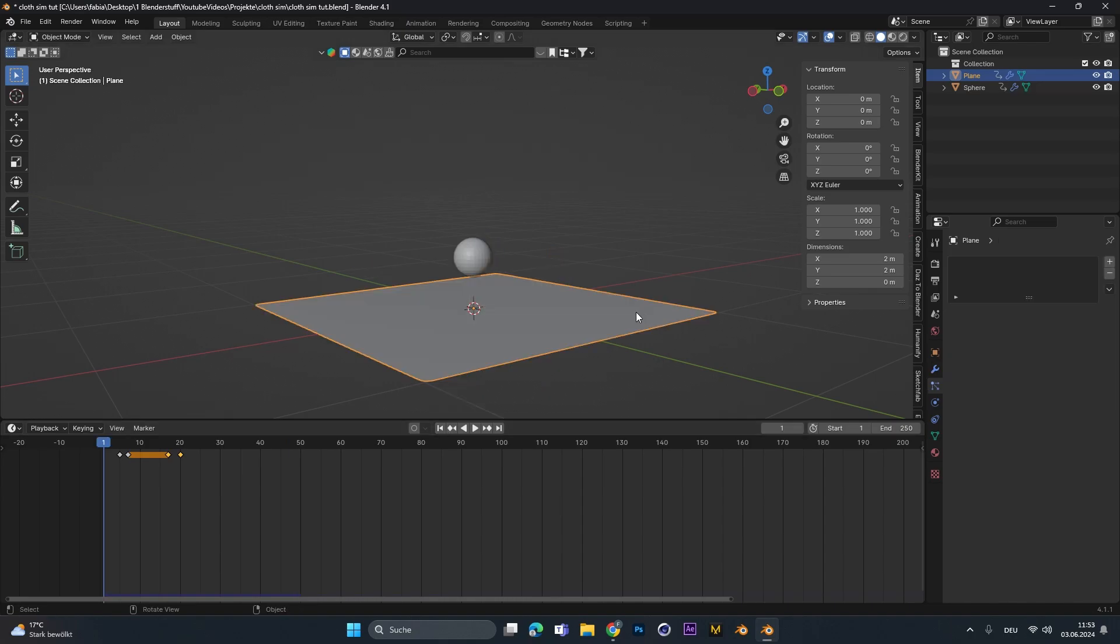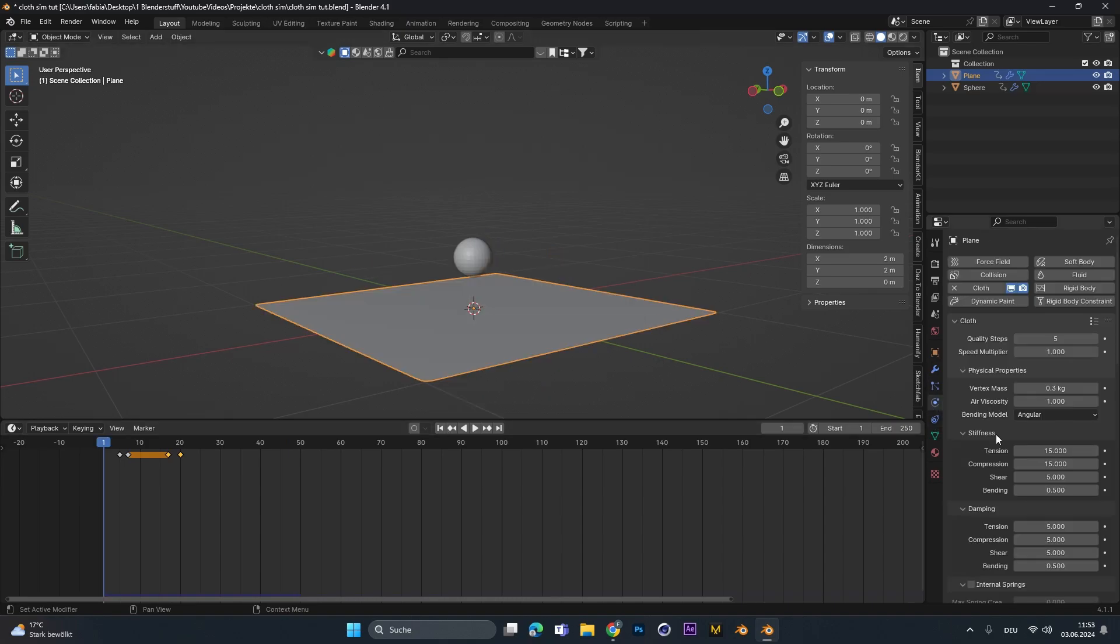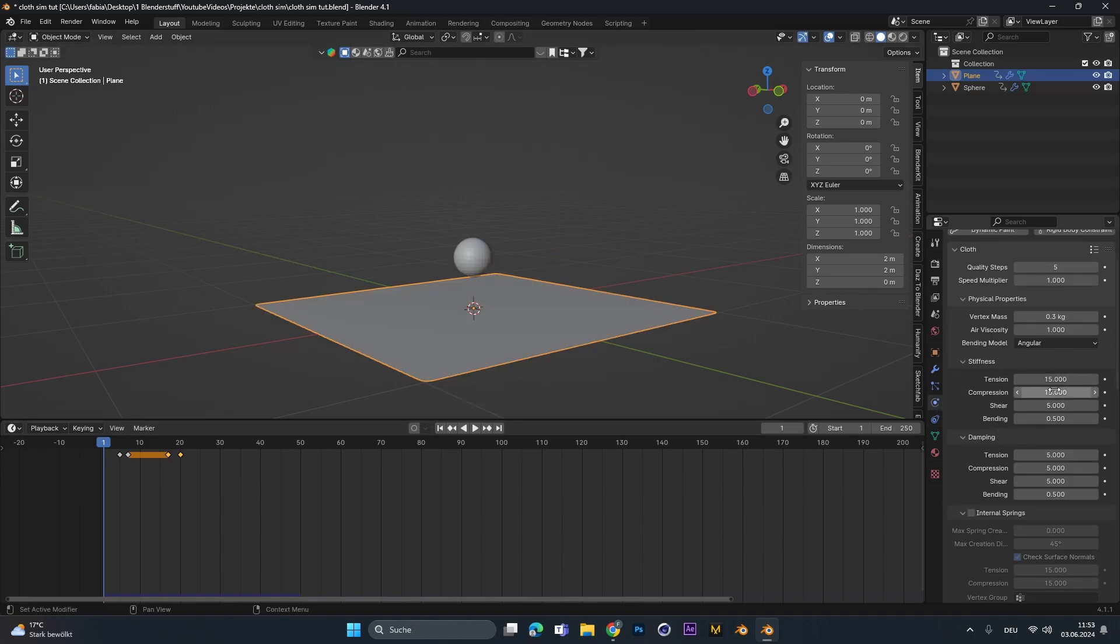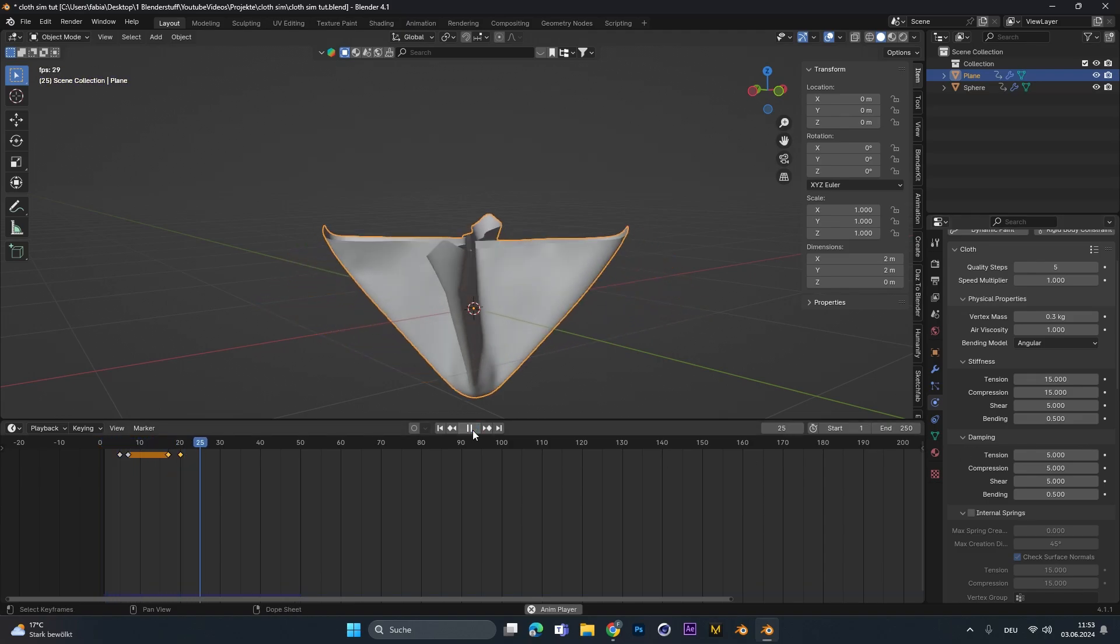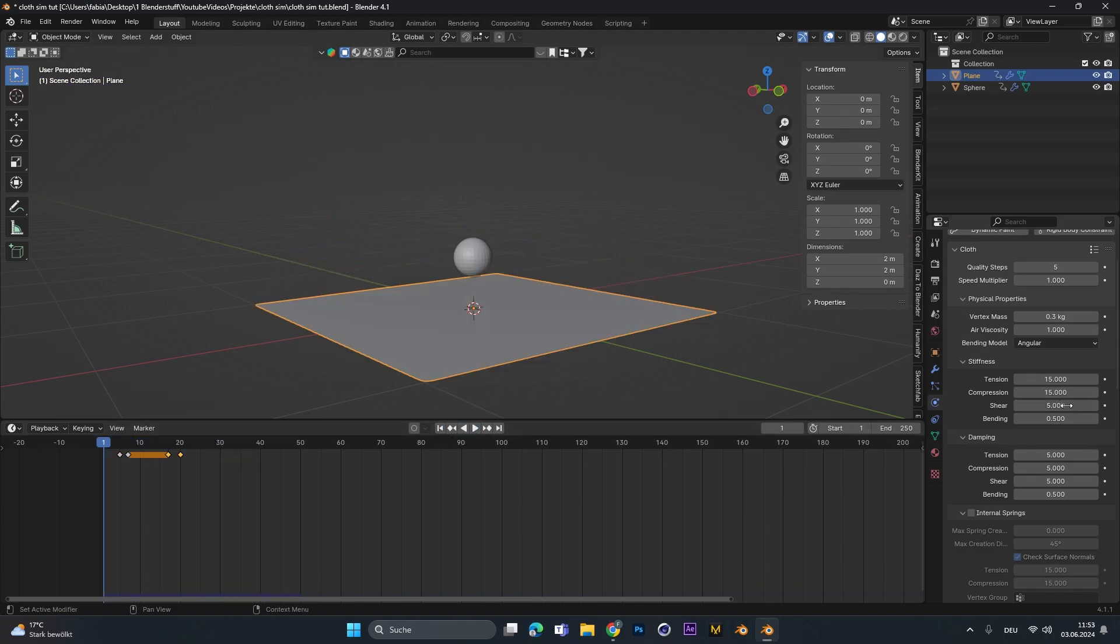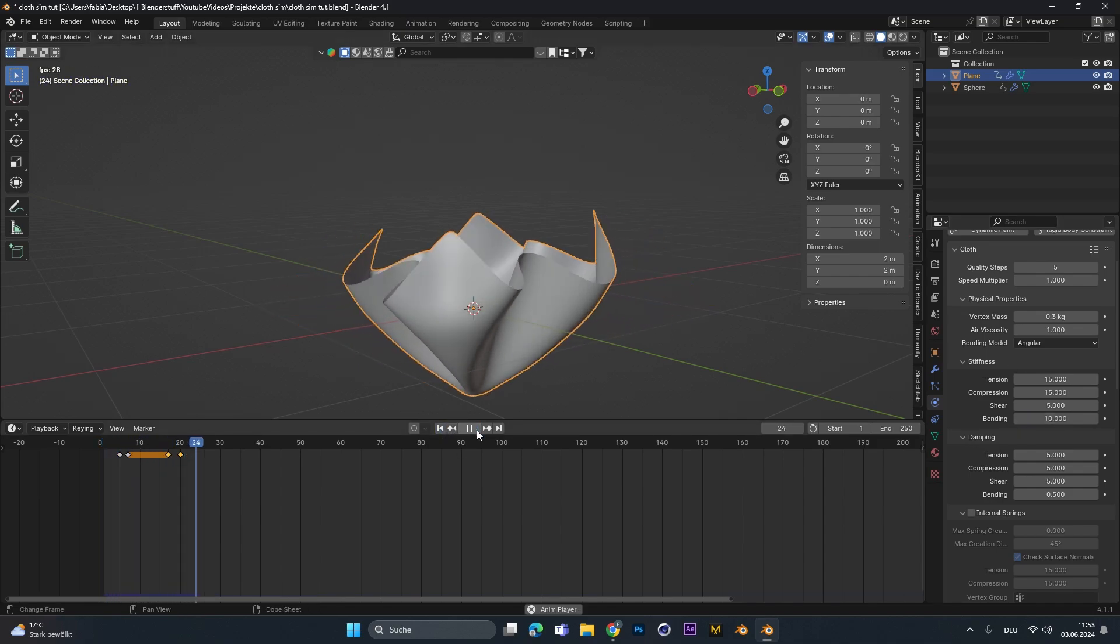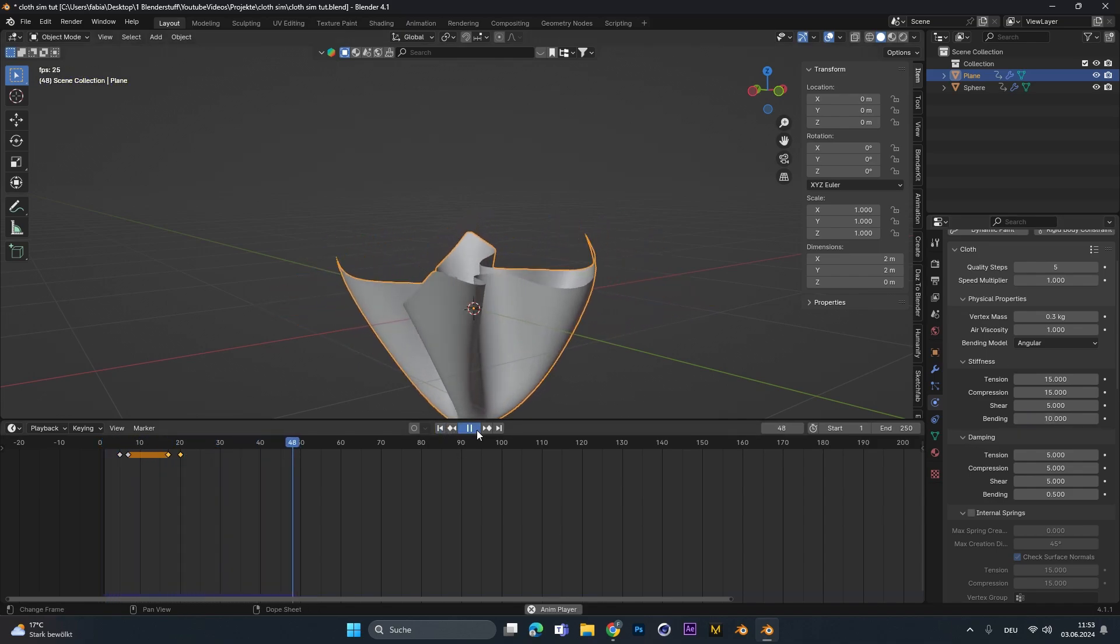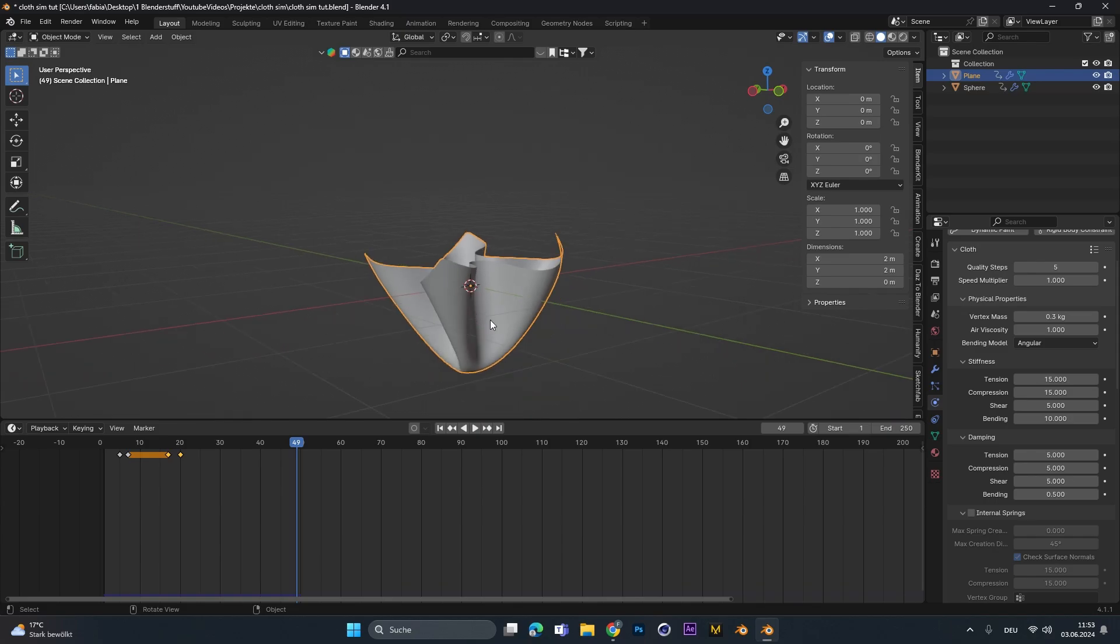And as always go into the cloth settings and play around with the tension, compression, shear and bending. This will make your cloth way more detailed and personalized. I always just boost this up maybe to the limit. So let's say bending to 10 and see how it's happening. So the cloth is way smoother.